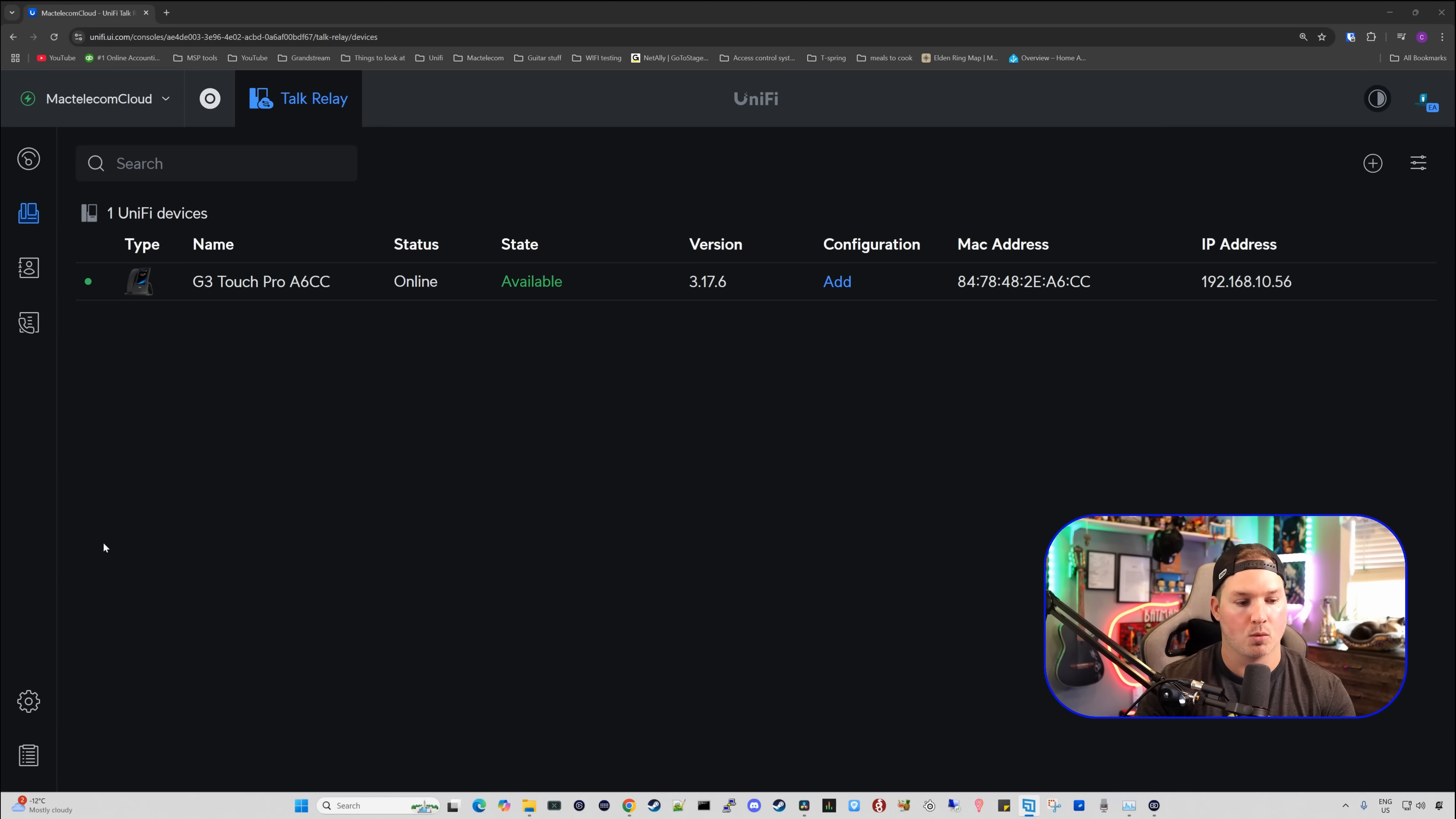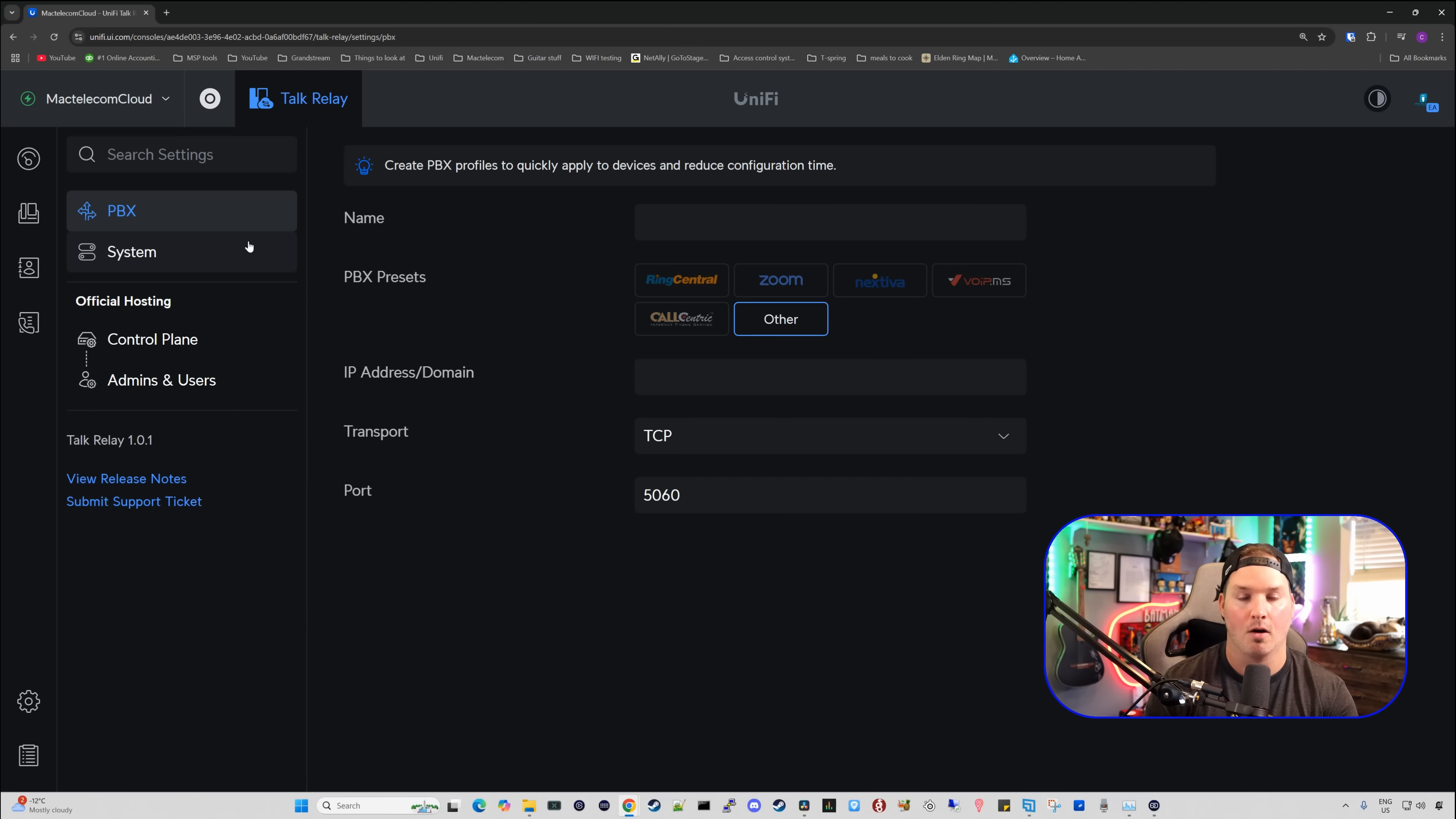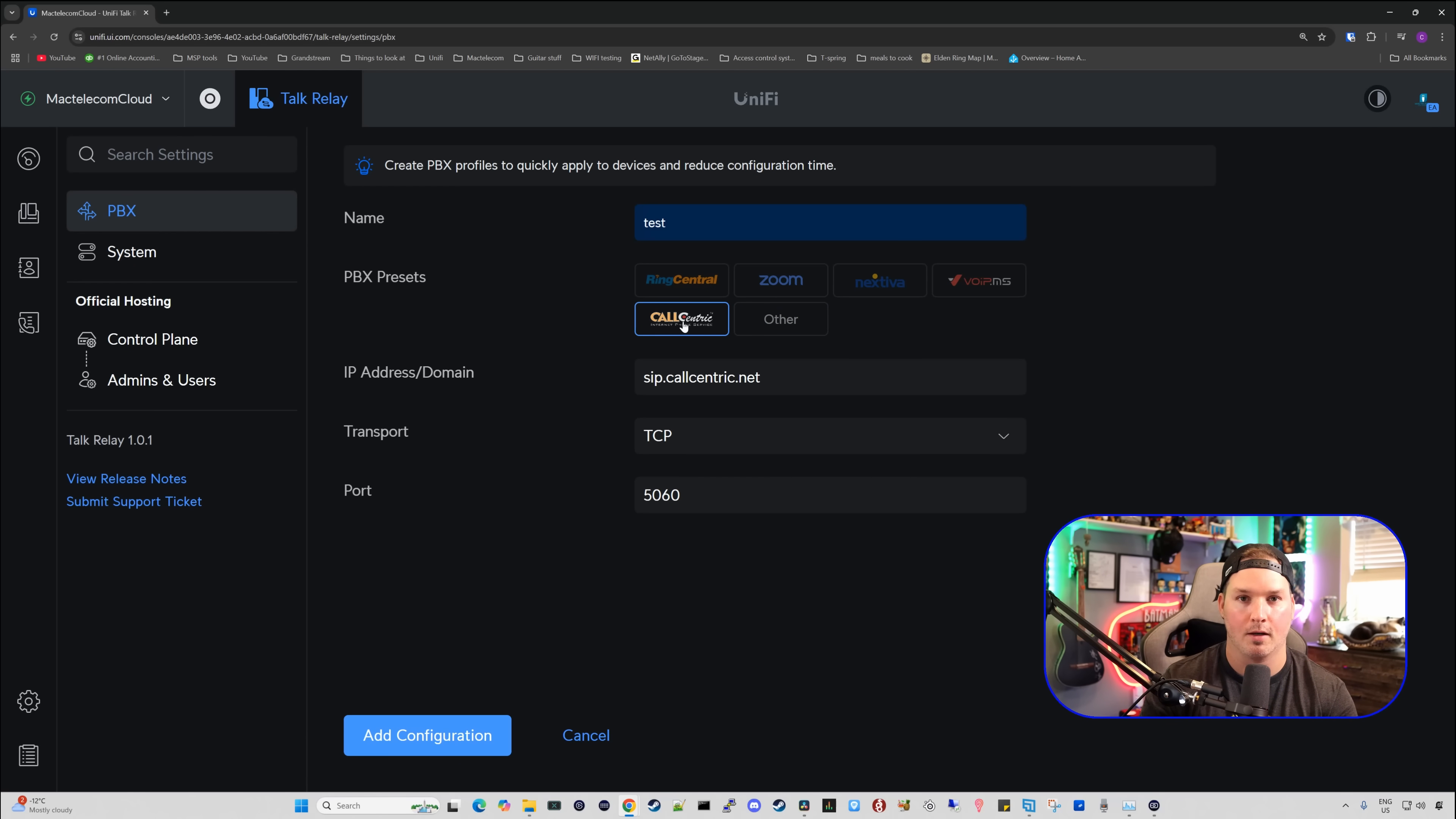We need to select which PBX we want to go with. To select the PBX, we're going to click on our settings wheel, and then we're going to go up to PBX. They have a bunch of different profiles that are already created. So RingCentral, Zoom, Nextivia, VoIP.MS, and CallCentric. And then they have other. We're going to be using CallCentric. Zoom phone will be coming, Microsoft Teams, and Vonage Business Communication. The first thing I'll do is give this a name of just test. We're going to select on CallCentric, and this is going to fill in automatically the IP address and the domain. From here, we're going to leave everything else on default and press add configuration.